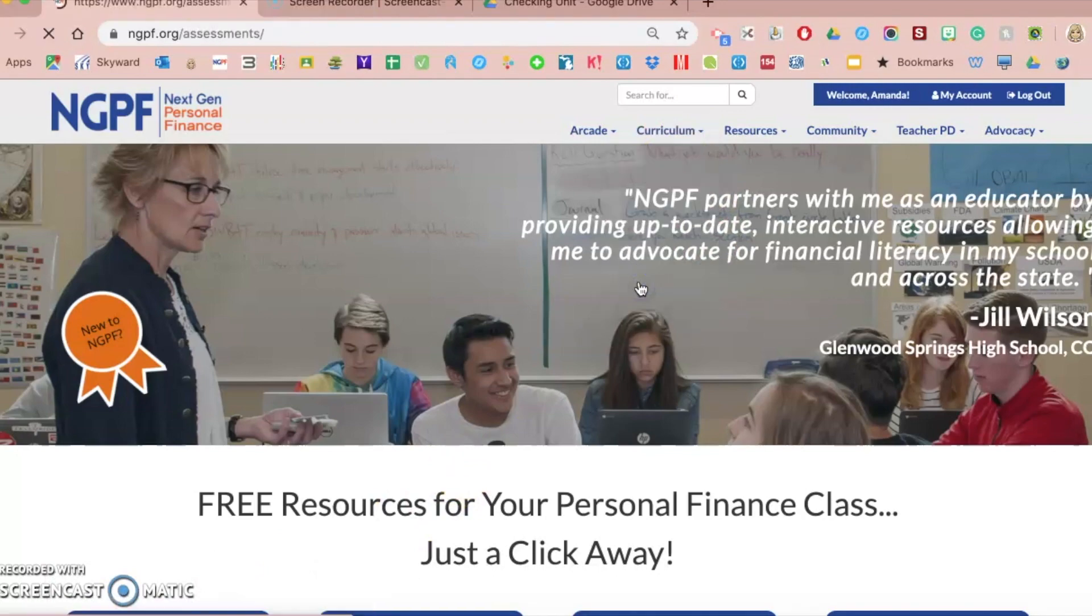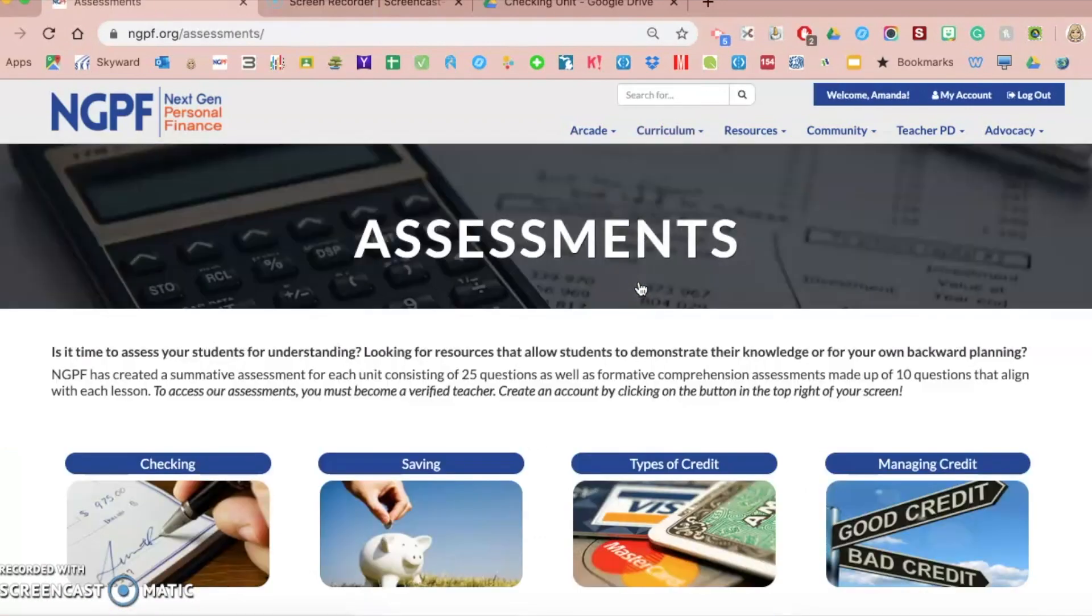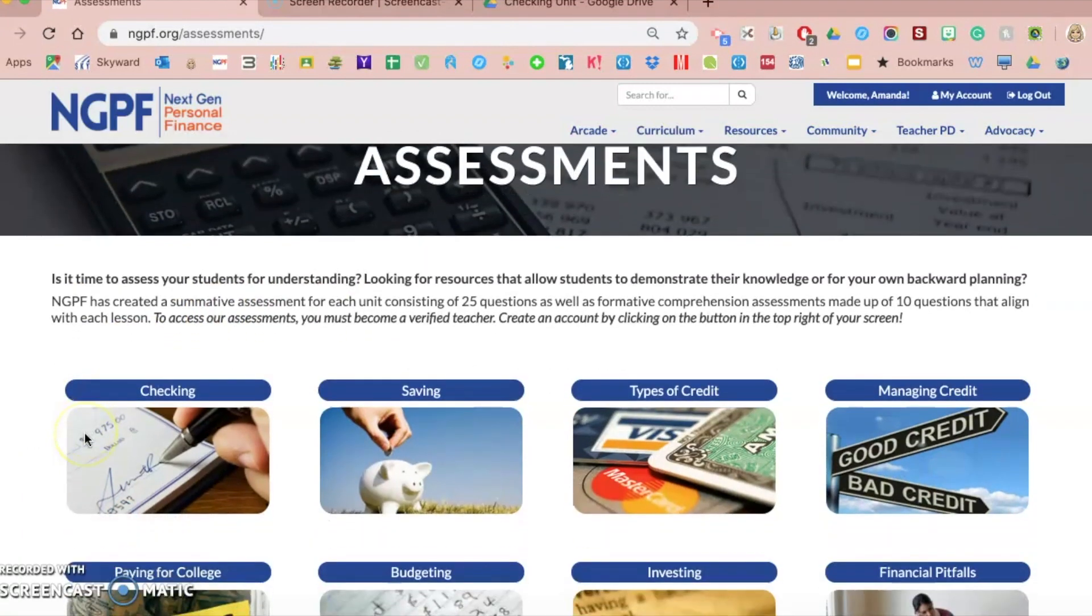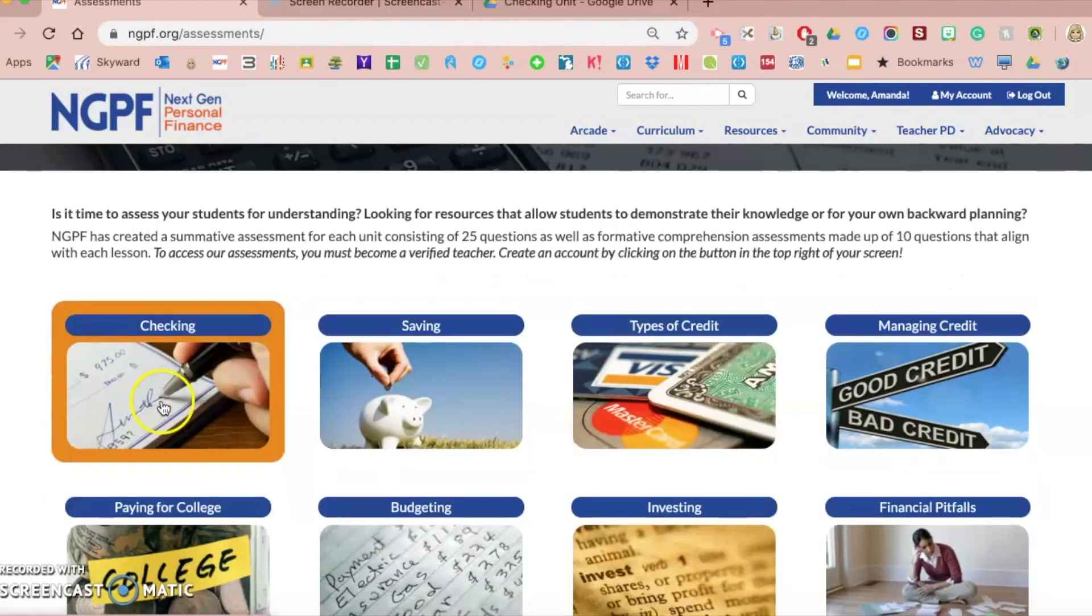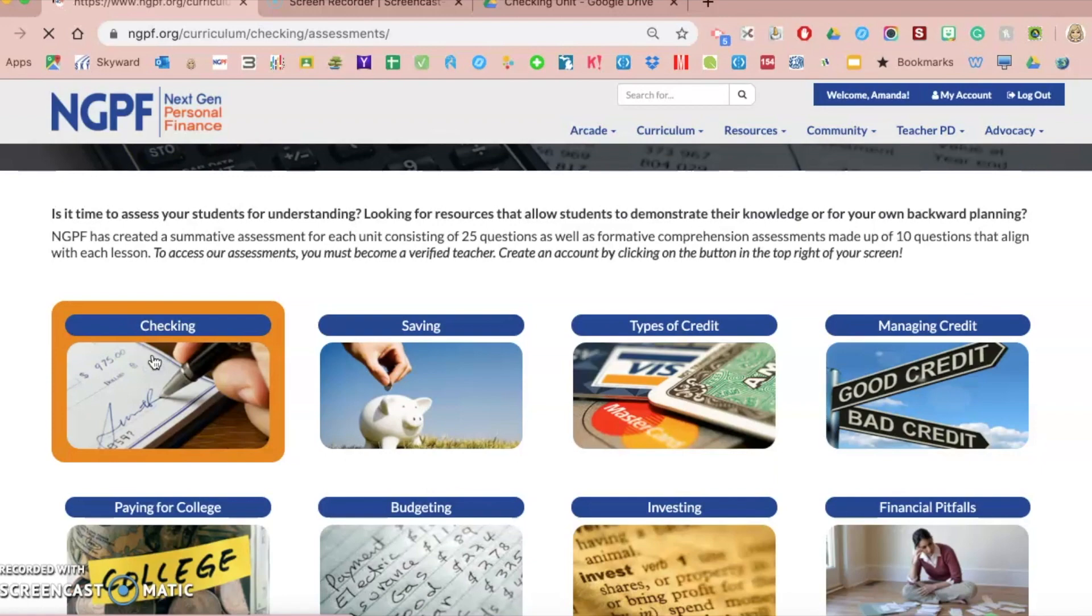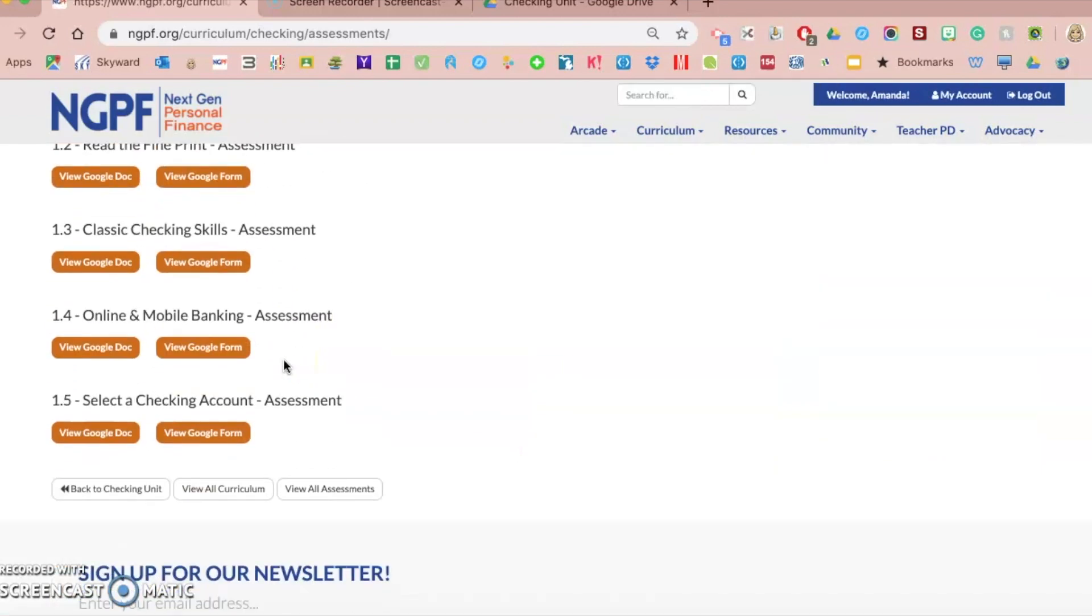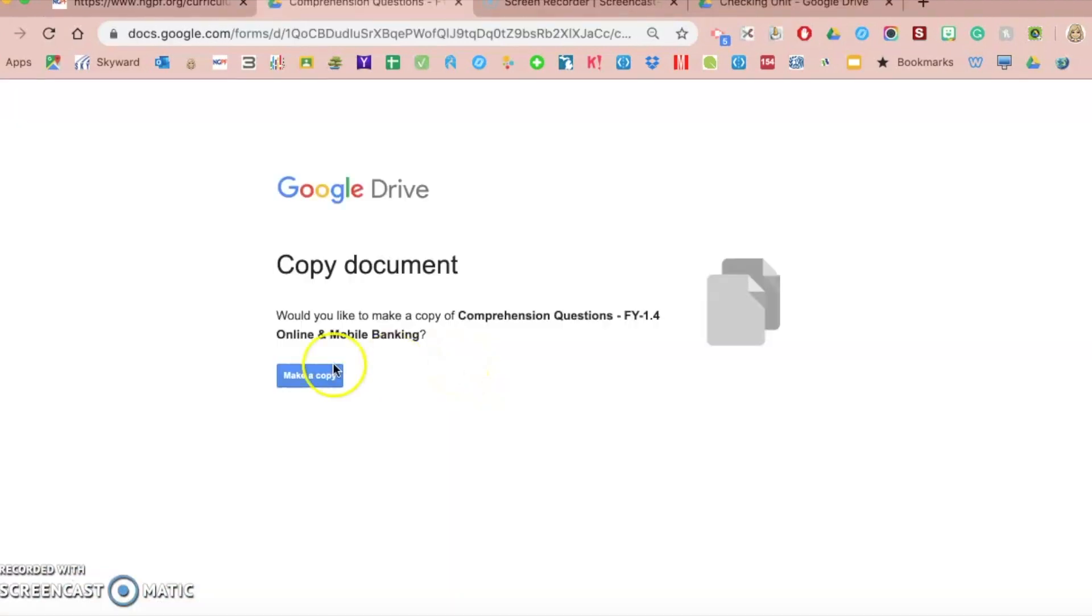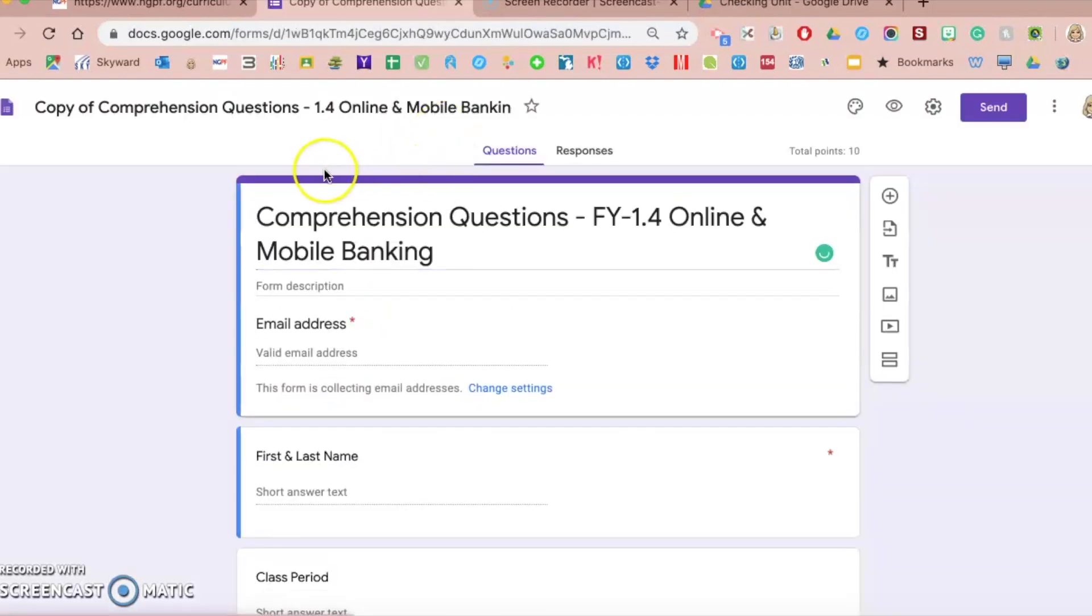So if I go under assessments, previous videos will show you how to make a copy of them, a Google Form tutorial, where to find Google Forms. All of those videos are available in the previous four. If I go in the checking unit, I'm going to use a quiz on online and mobile banking. I'm going to use the Google Form version, make a copy of that, and show you how to understand and utilize or change the settings in the Google Form.